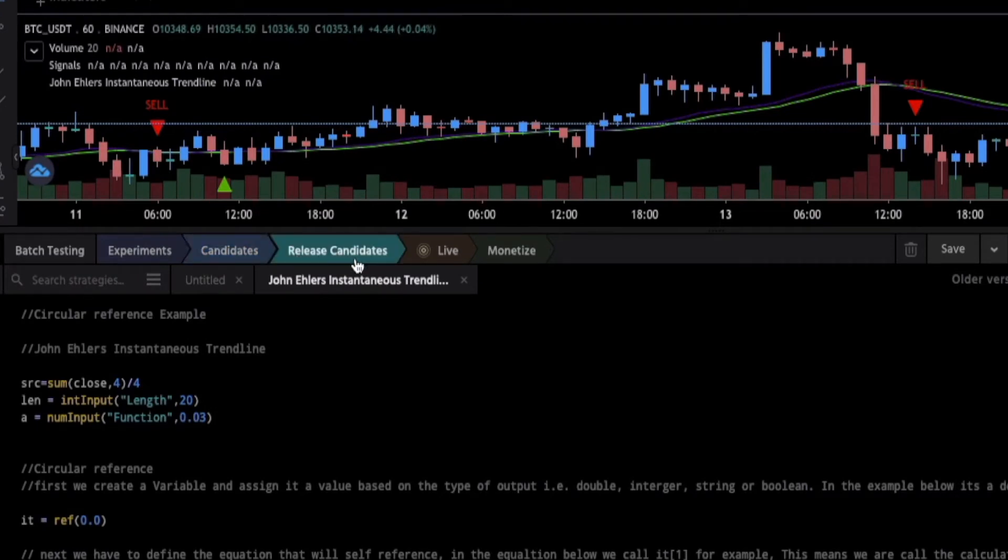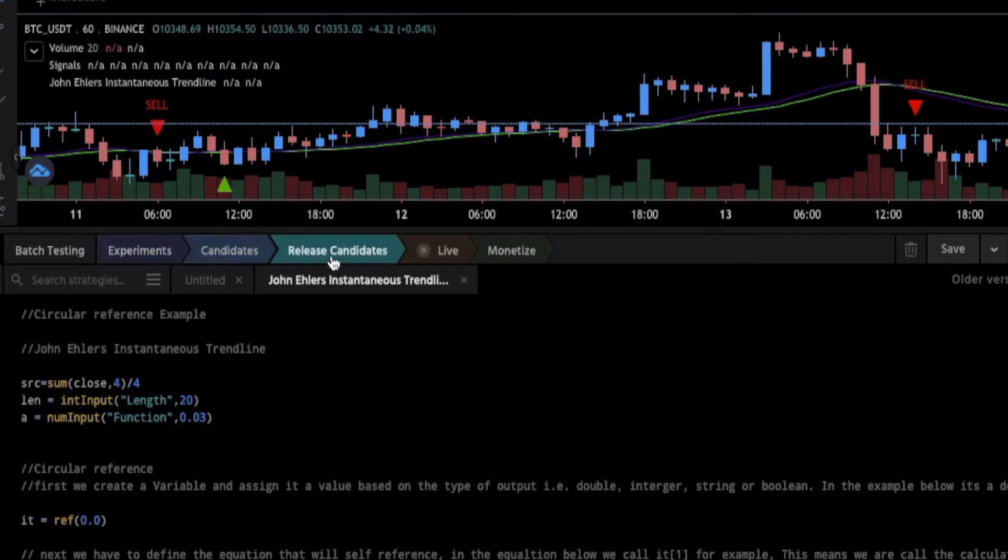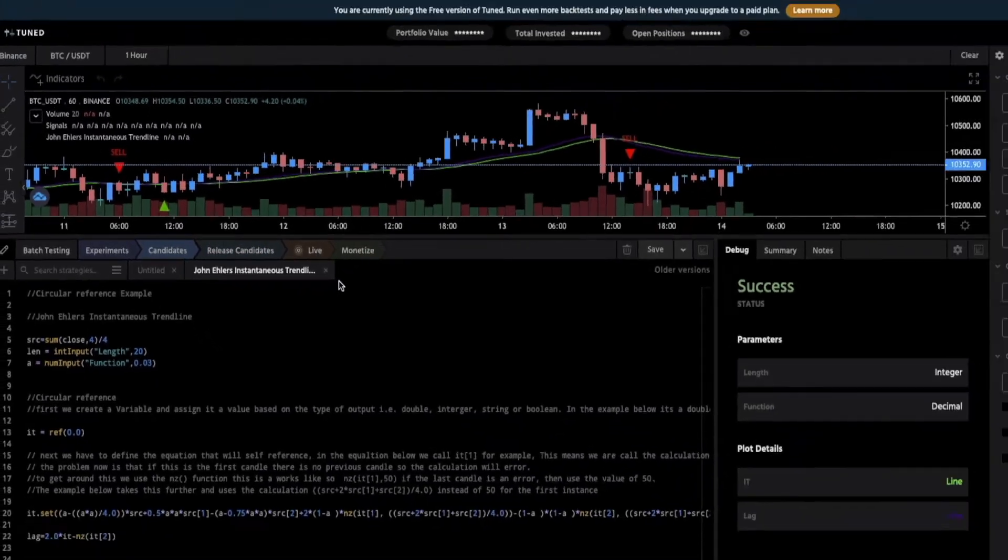With this you can then categorize your runs between experiments, candidates, released candidates, being live and then monetize.